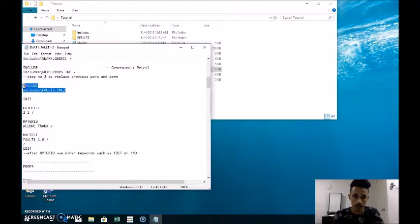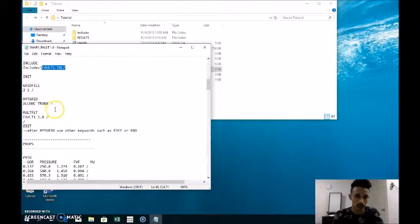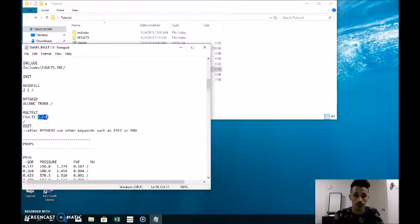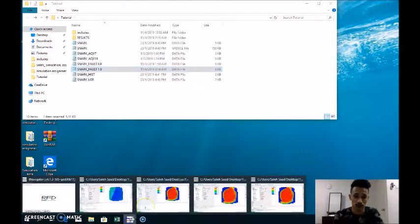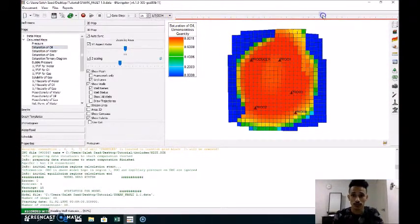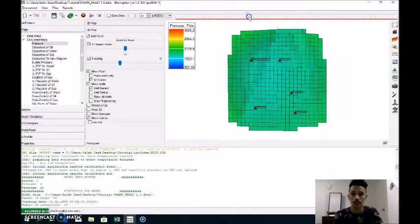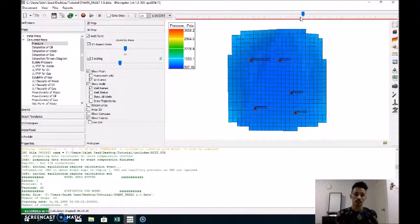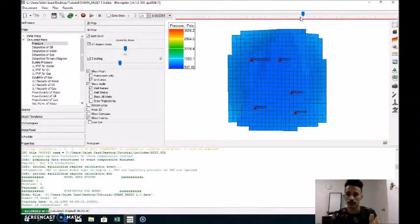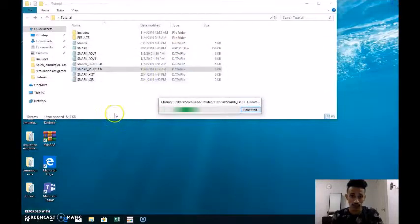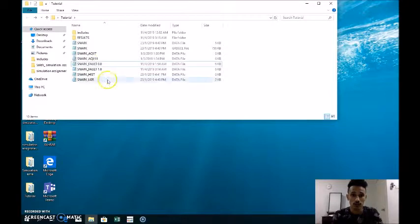We do the same thing: include the fault INC file and add the MULTFLT code for fault one, multiplied by one. After saving and running, we get the oil saturation and pressure results. We can see the distribution of pressure throughout the whole reservoir. When the multiplier is zero, the fault acts as a seal with no transmissibility between regions, so our best case for the fault is zero.